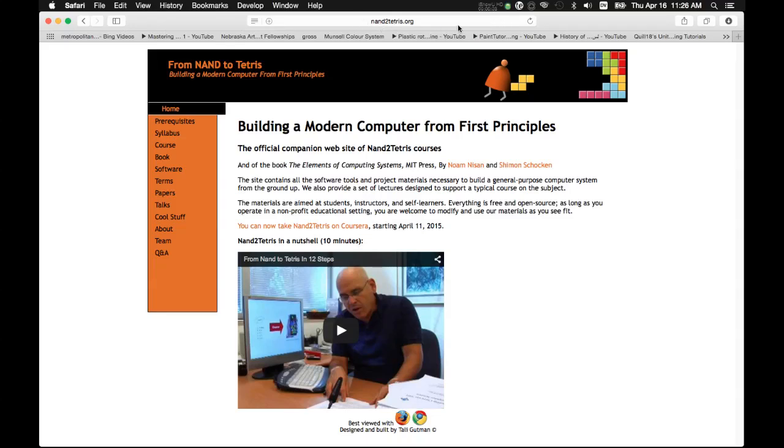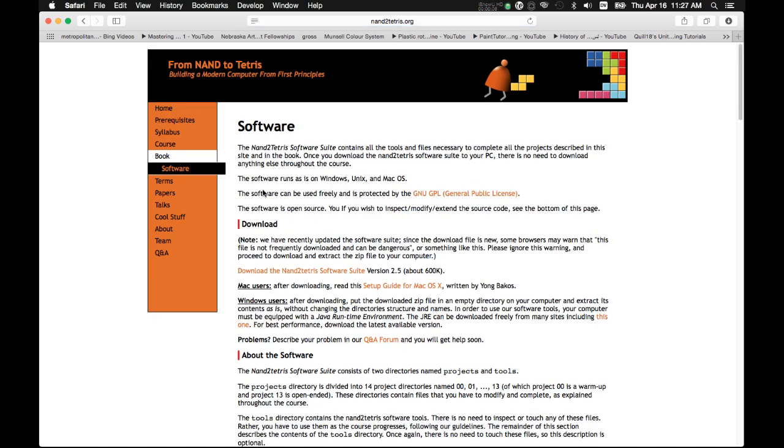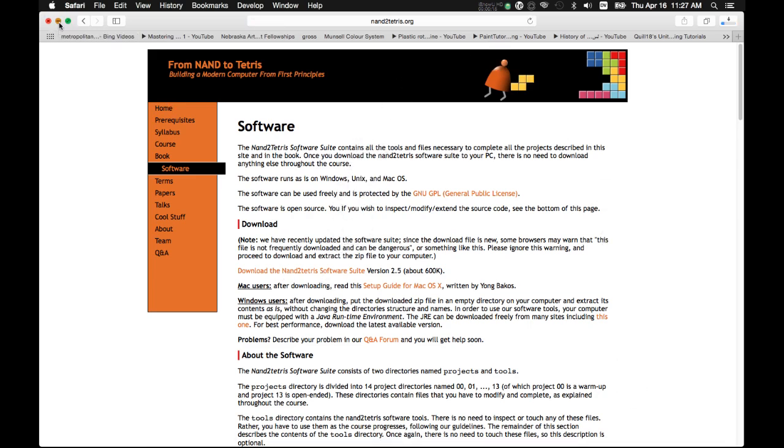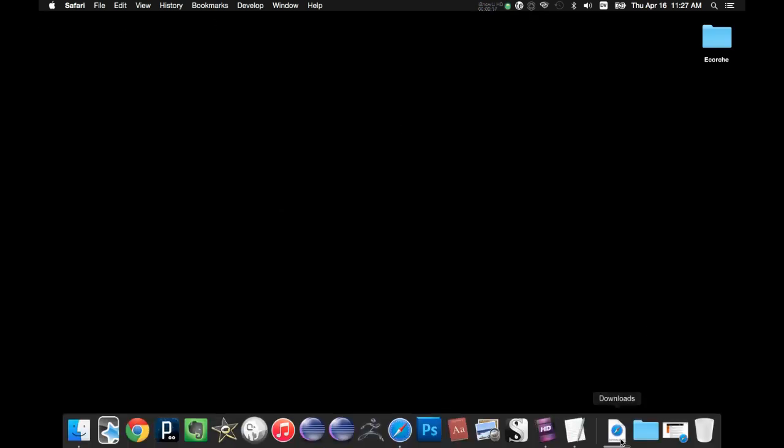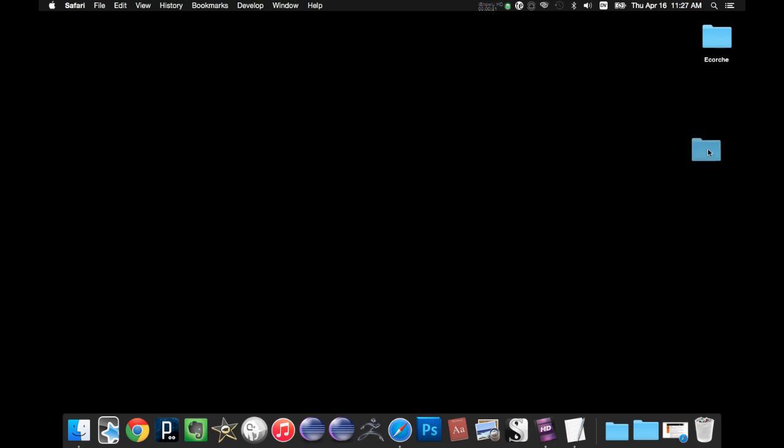I am on the NAND to Tetris site, and I'm going to go down to Software. And I want to click on Download the NAND to Tetris Software Suite. And that's going to show up in my downloads down here. I will drag that to the desktop.